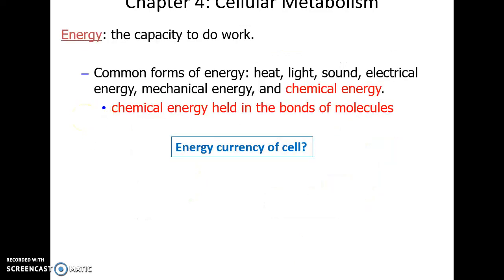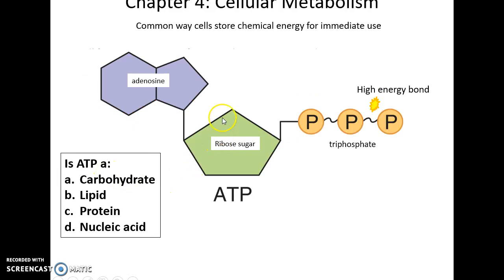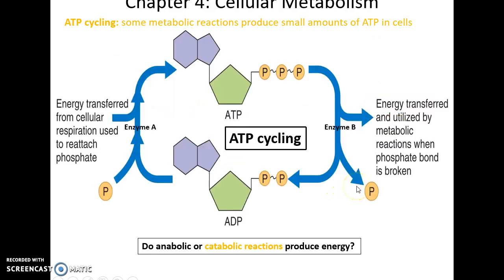Energy is the capacity to do work. Common forms of energy include heat, light, sound, electricity, mechanical energy, and chemical energy. Chemical energy is the main kind of energy used in cells. The energy currency of the cell is ATP — which has an adenosine, a ribose sugar, and three phosphates, with a high-energy bond between phosphates 2 and 3. ATP is a nucleic acid.